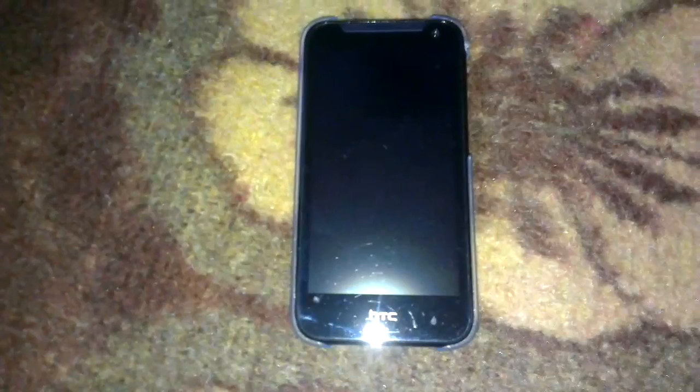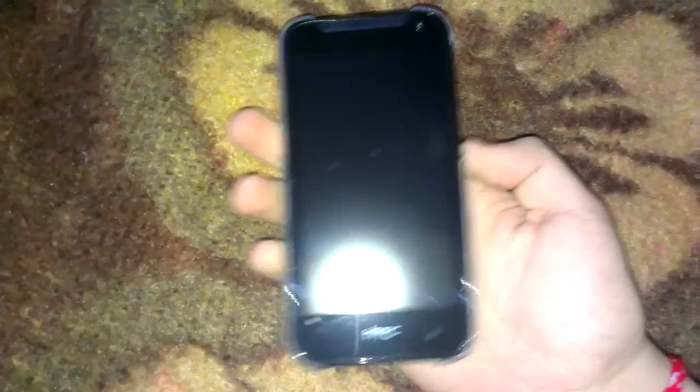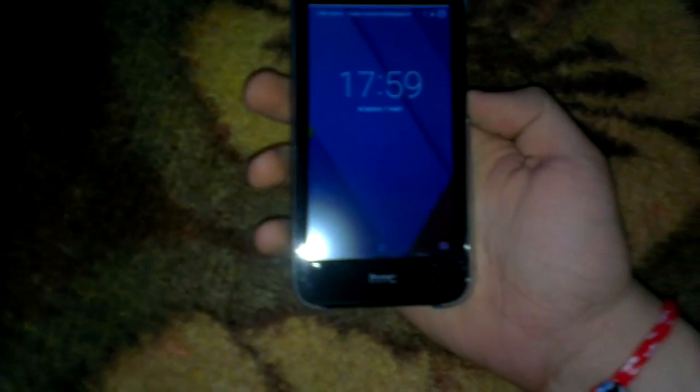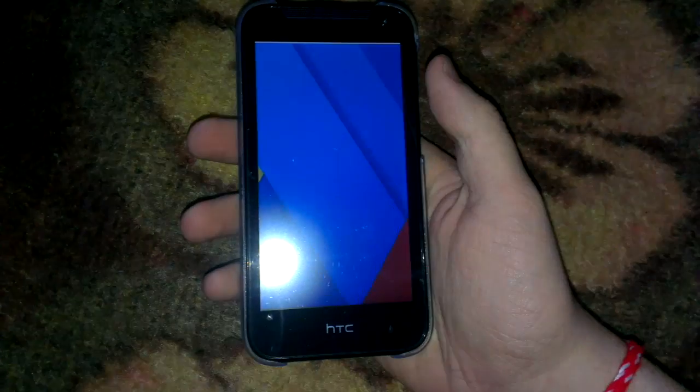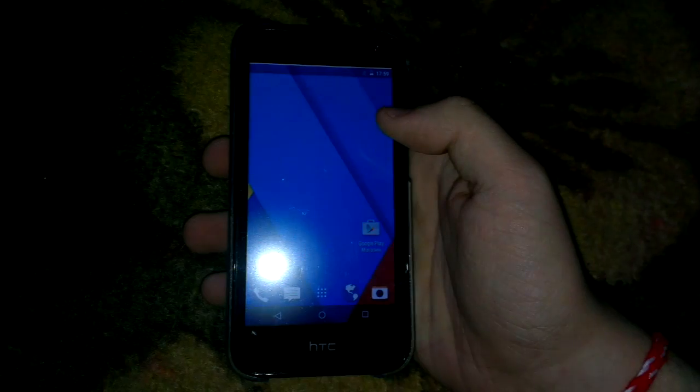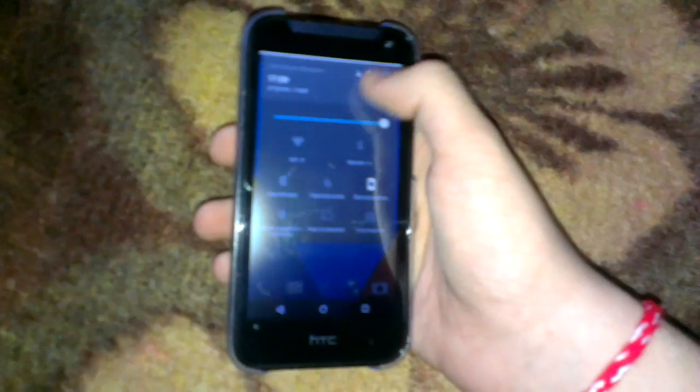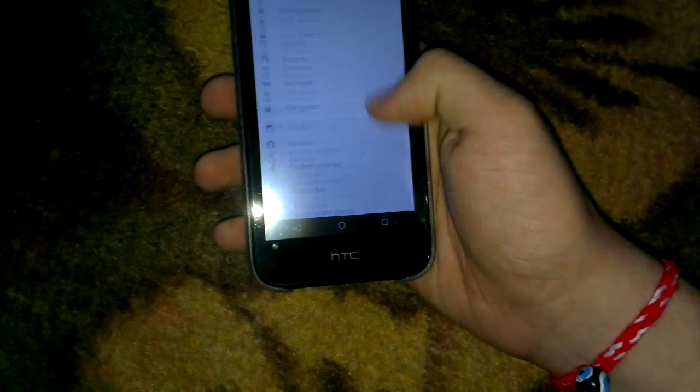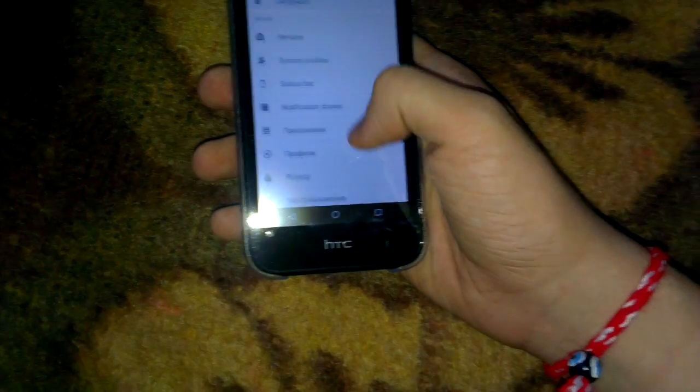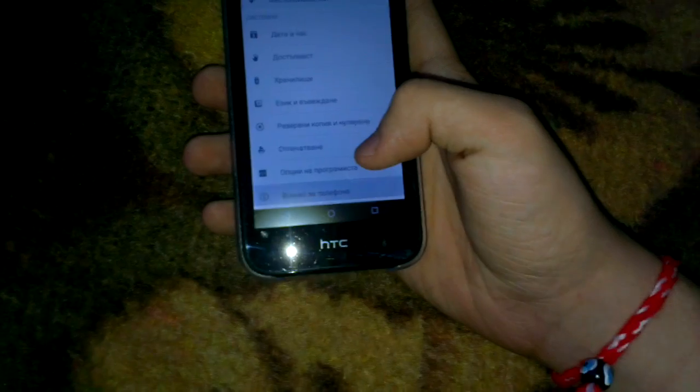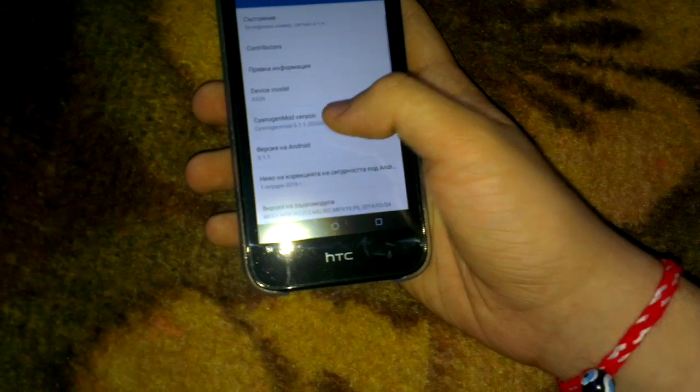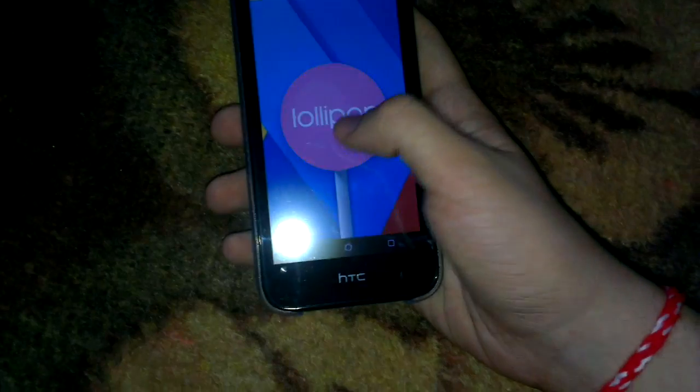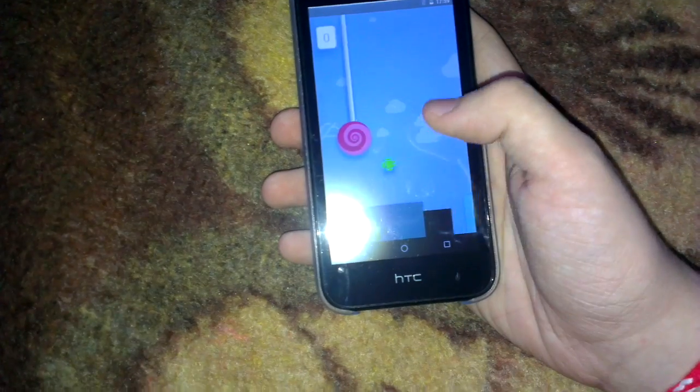So hey guys, this is CyanogenMod 12.1 on the HTC Desire 310. That's actually not the stock launcher which you usually get - I changed it to the stock HTC launcher and put the CyanogenMod theme. So you can actually install themes from this. It's a legit CM mod. Here you can see 5.1.1 Lollipop.